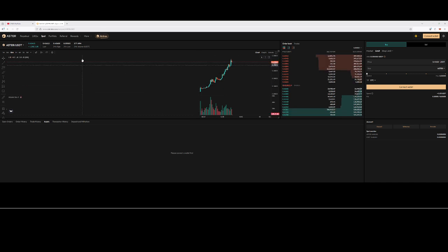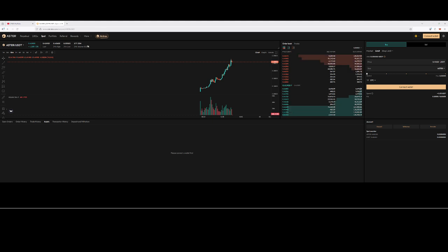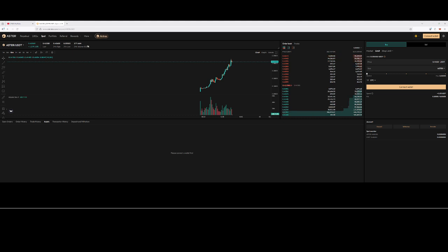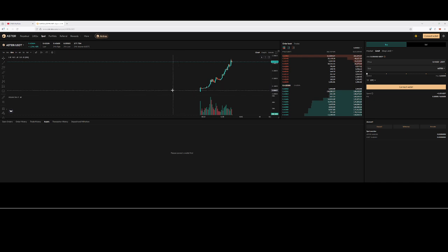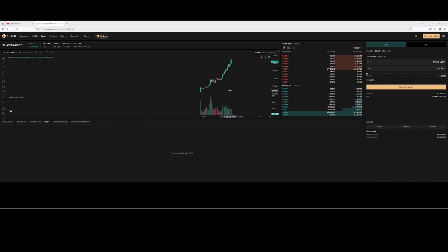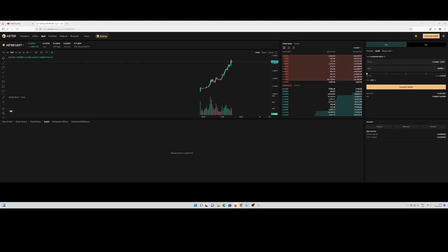I'll drop my affiliate link below — you can use it to join the platform. Buying the Asta token is not that hard. Let me know in the comments if you're having any problems and I'll see what I can do. Thanks for watching — this was a quick video on how to buy the Asta token. I'll see you in the next video.